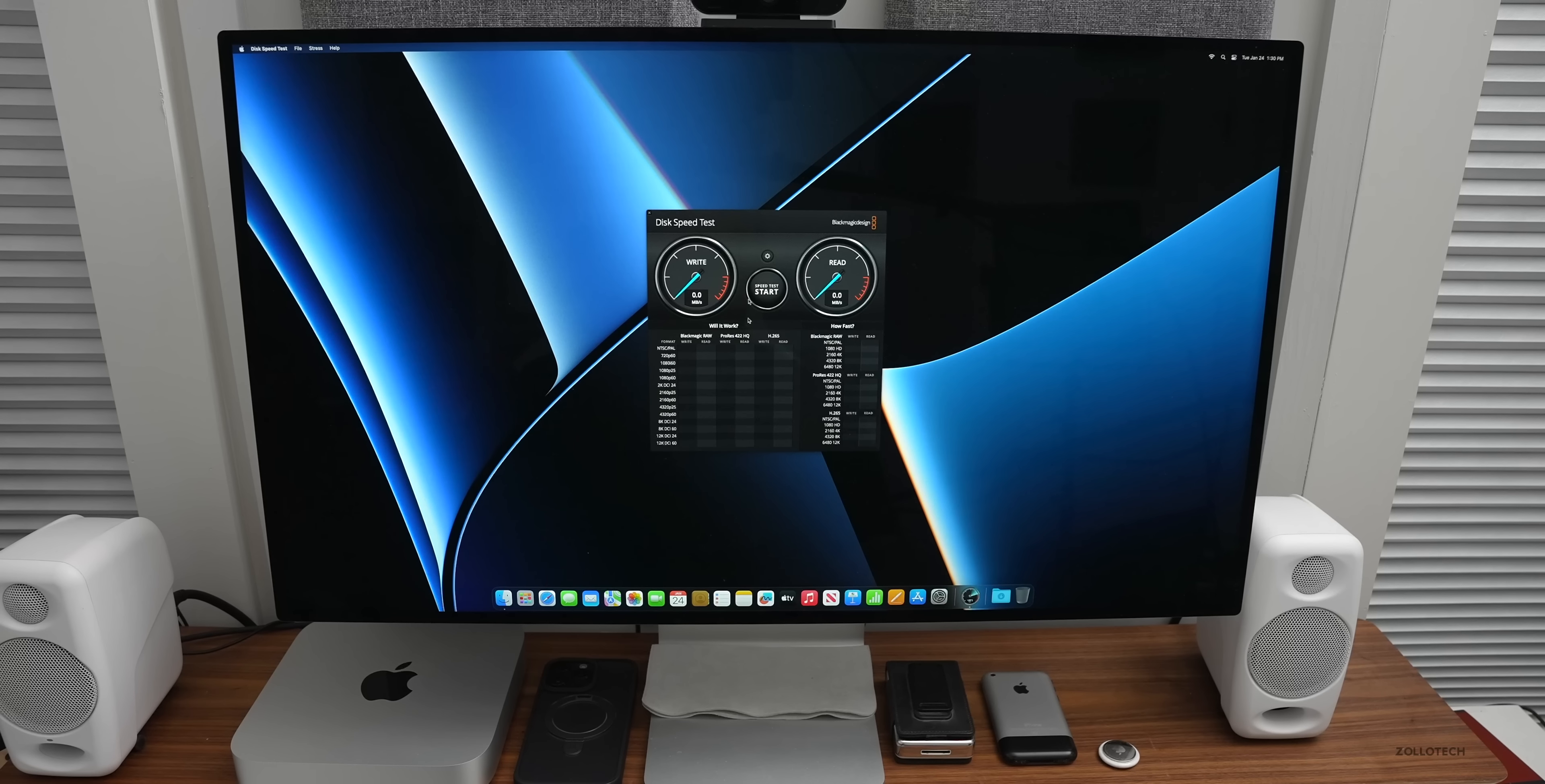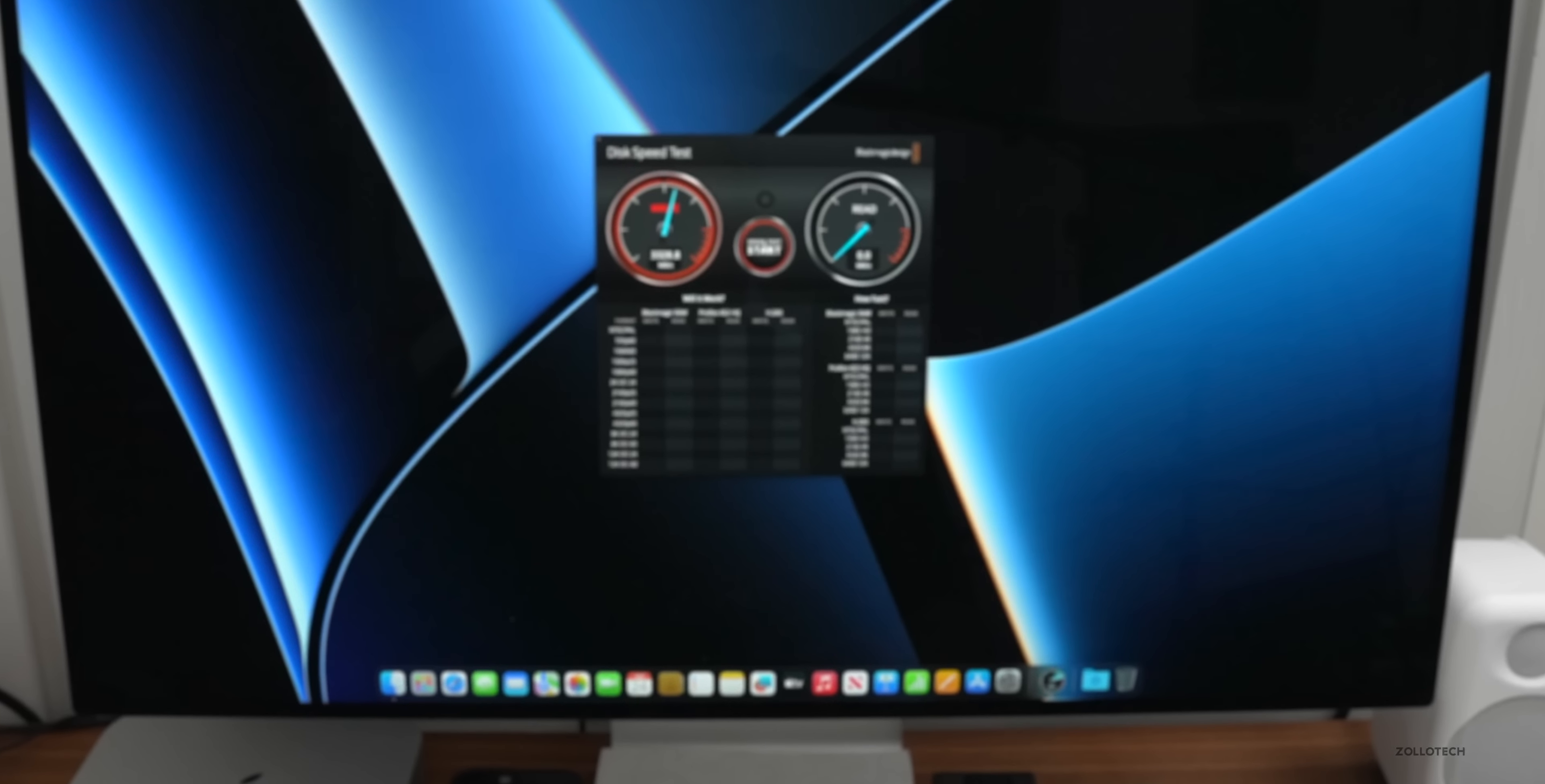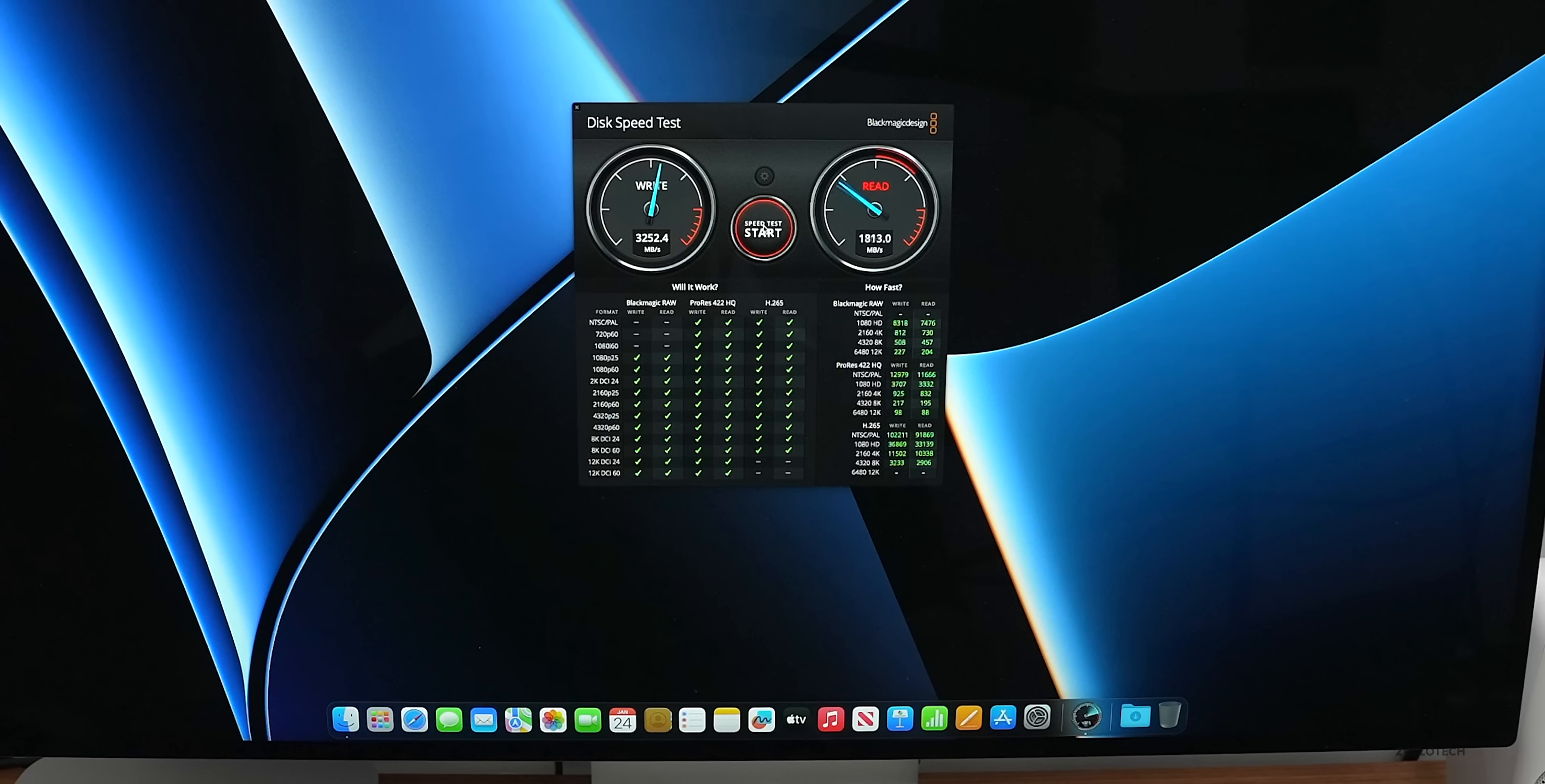Now we have Blackmagic Design's disk speed test and we'll run this. I've tried this a couple times, let it cool down. We'll just run it quickly. Everything is on default just like the other devices. Let's click start and the best I see is about 3,500 megabytes per second write speed and about 3,000 megabytes per second read speed.